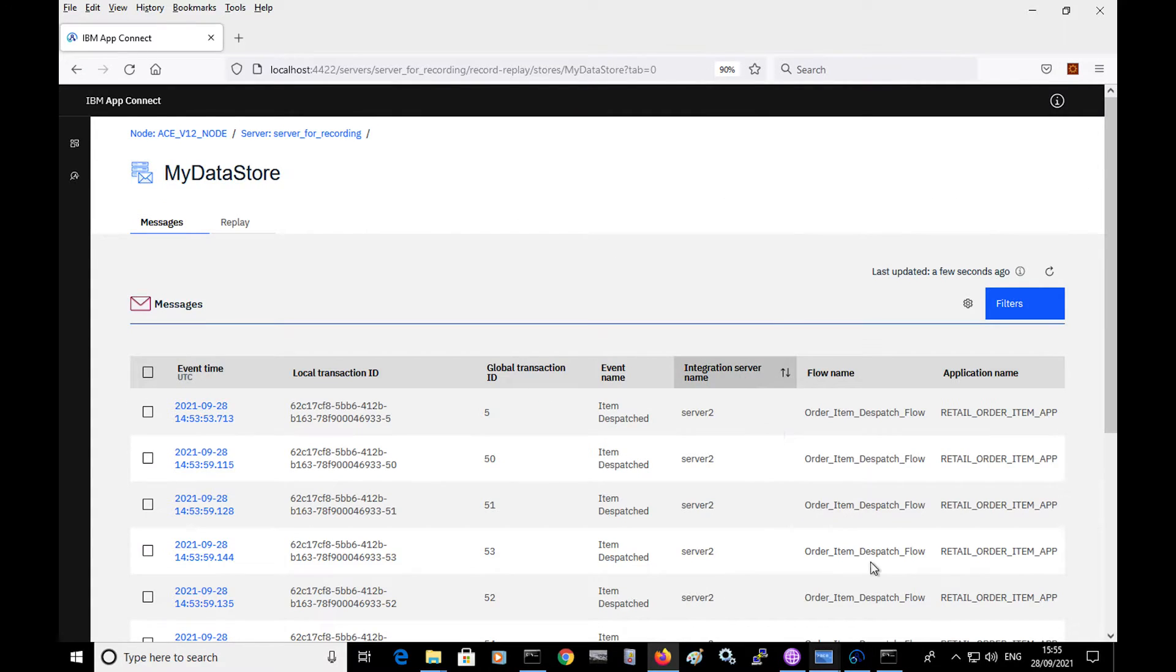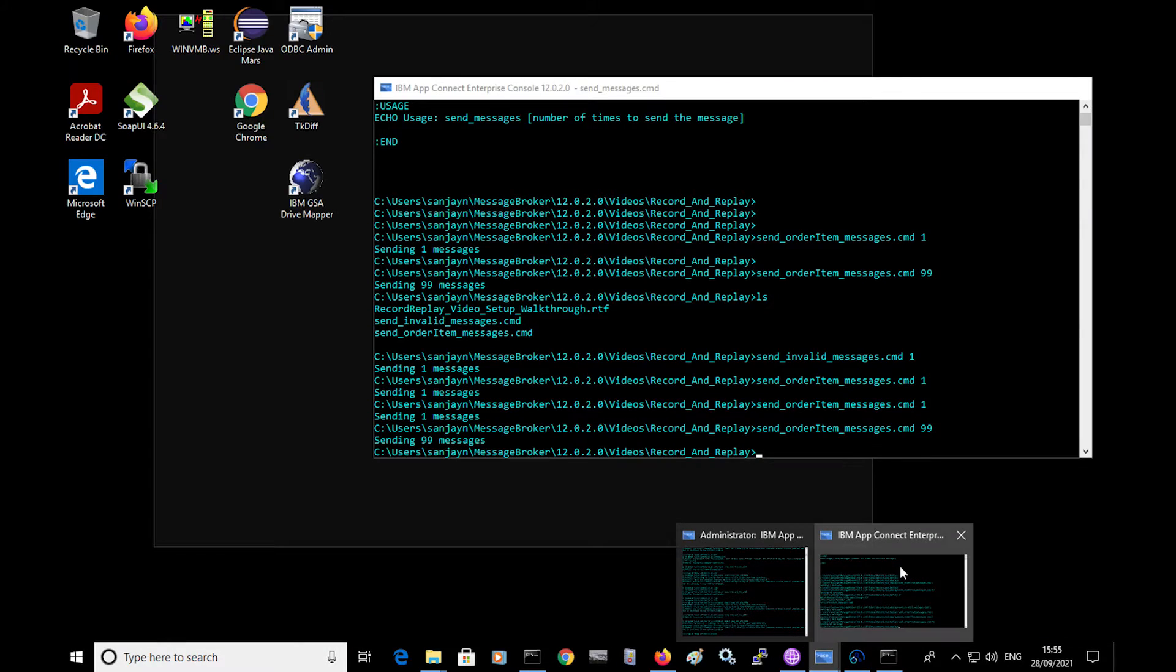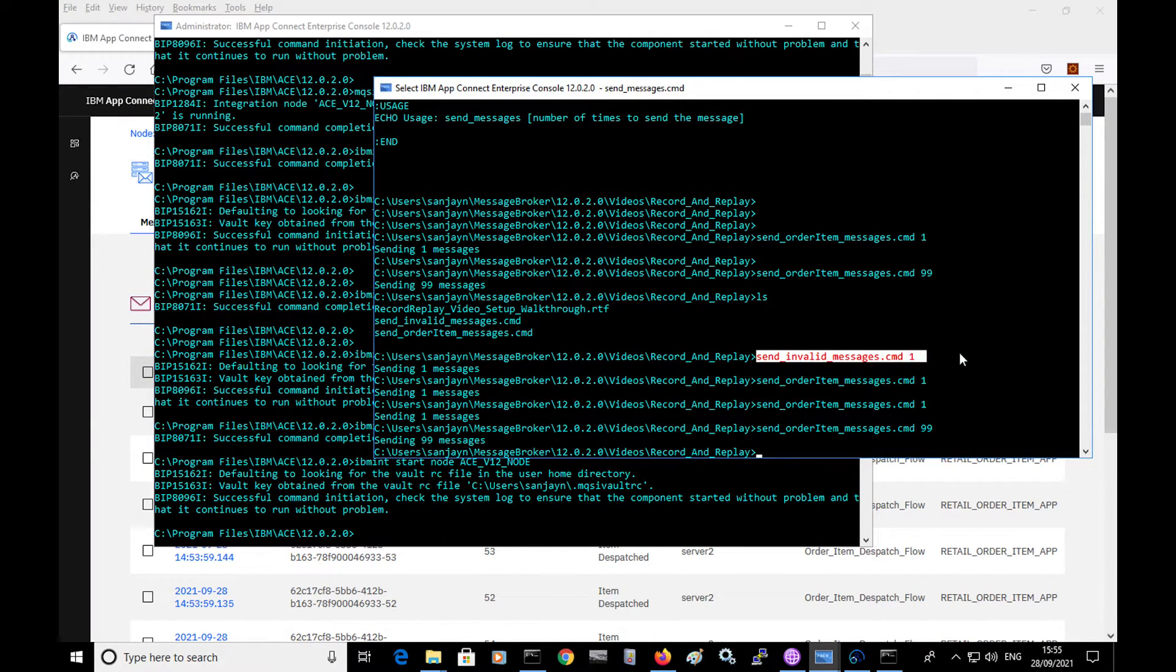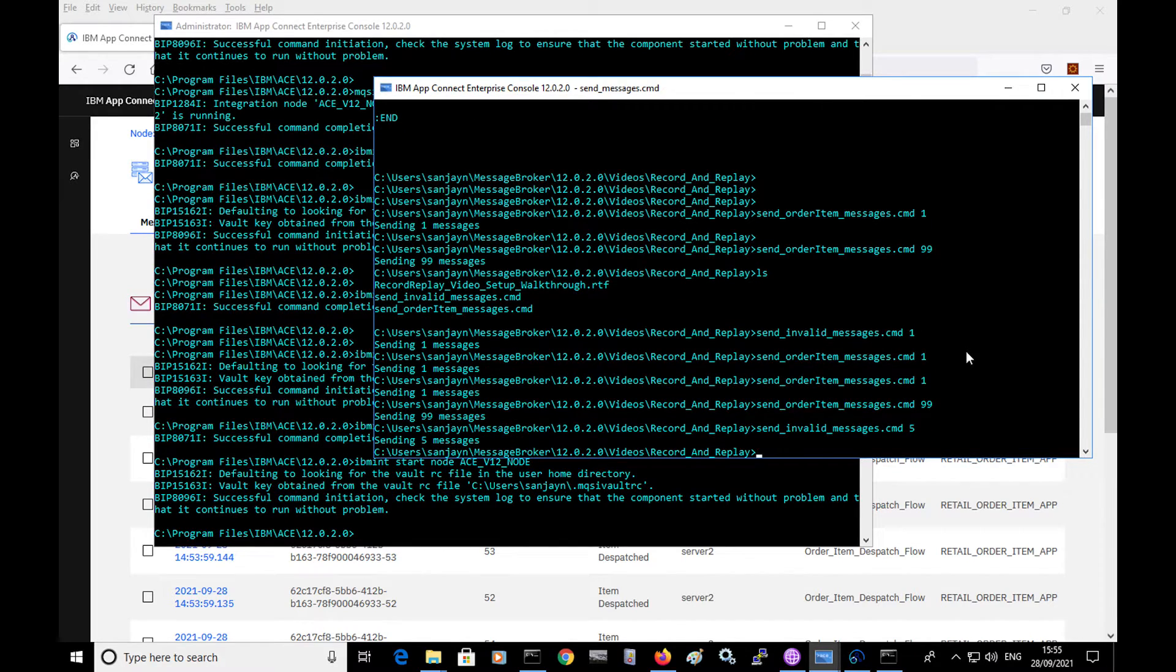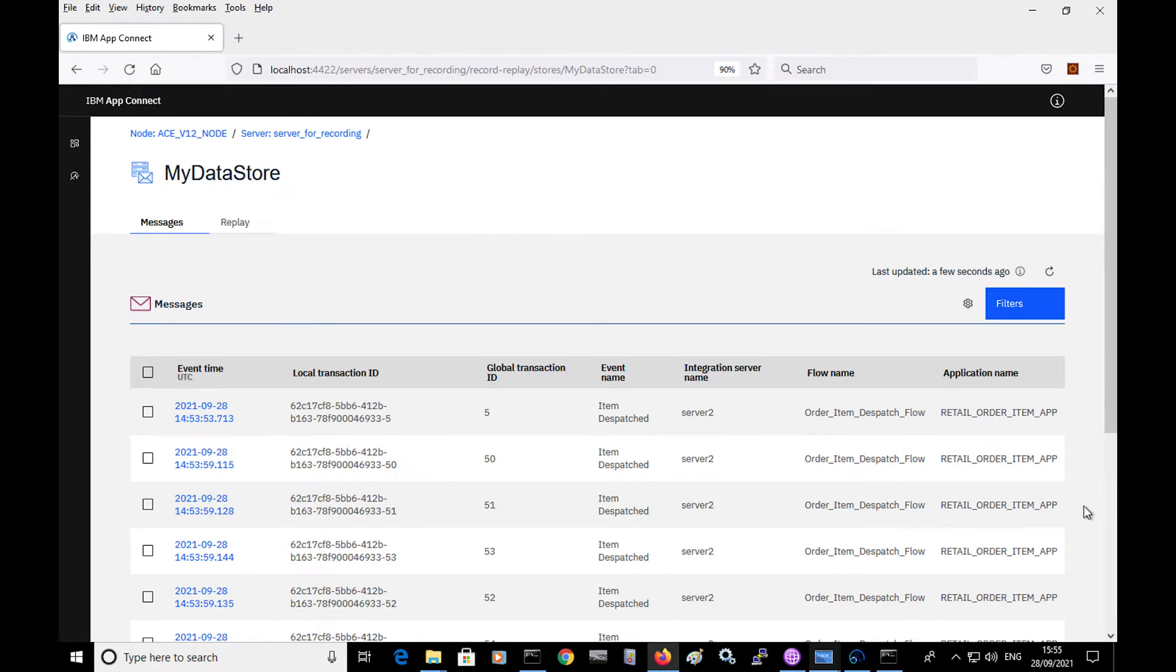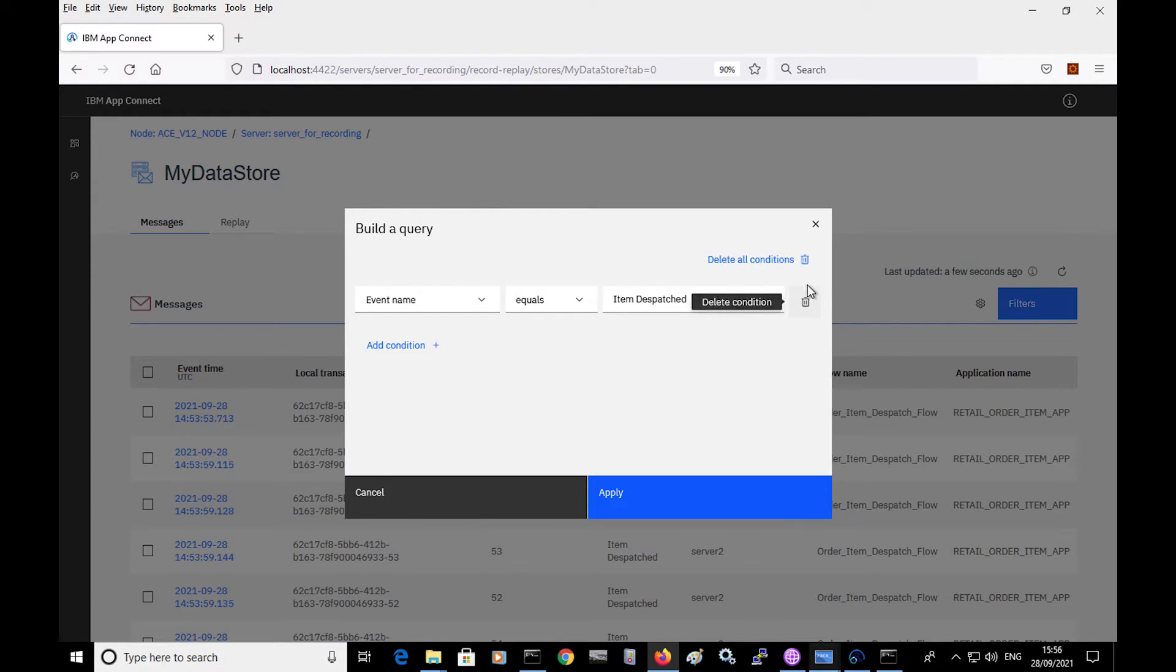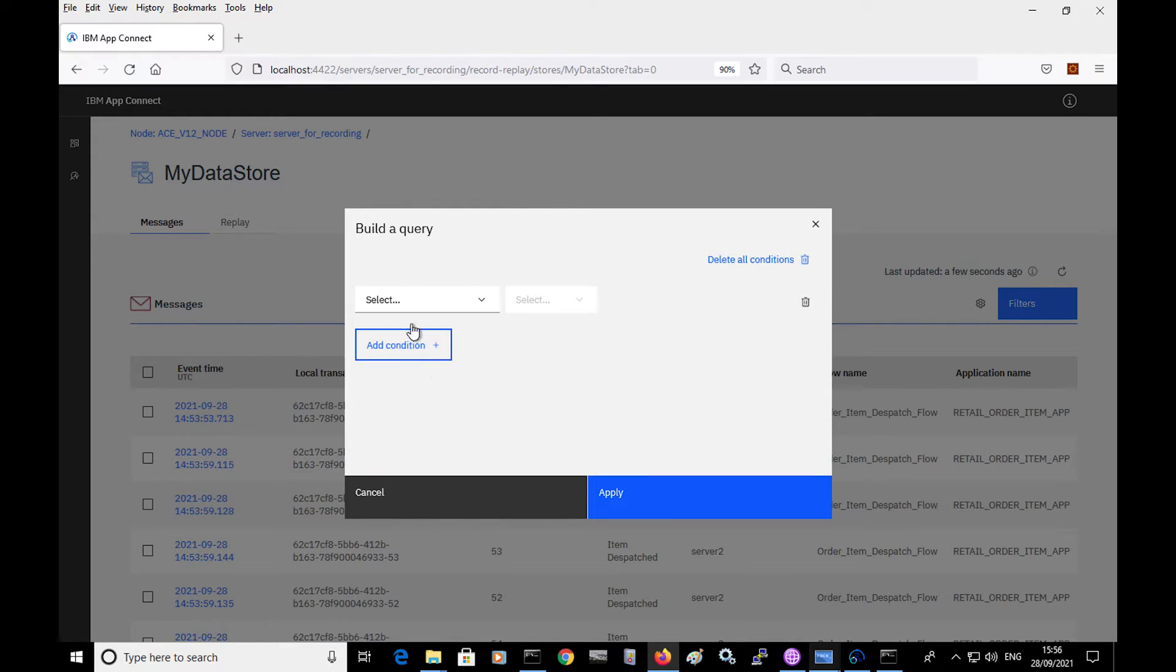And if I send in another few messages, so if I send in some invalid messages, then they will capture the payload. So if I send in five invalid messages...